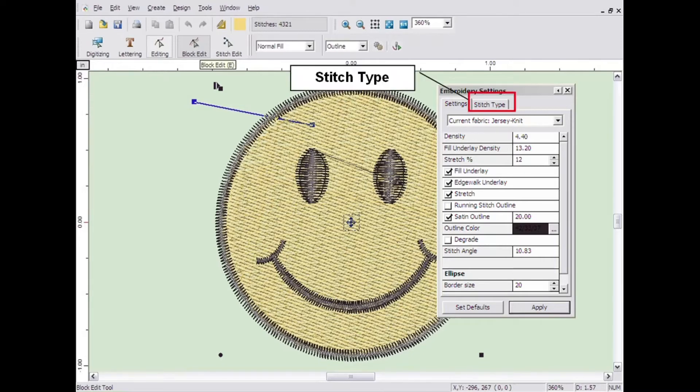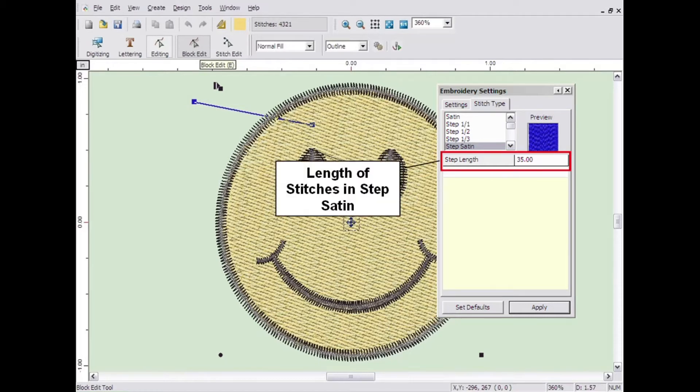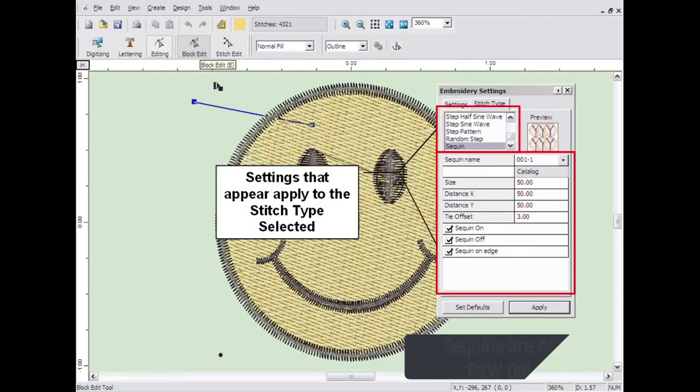Just click the Stitch Type tab then click on the type of stitch you desire. Below the stitch types, there are settings that pertain to the specific stitch type you have selected, such as the step length for a step satin stitch. This is the length of each stitch across the area for a step satin or fill stitch. Other settings will appear depending on which stitch type you select. These settings govern how that stitch type will be applied.